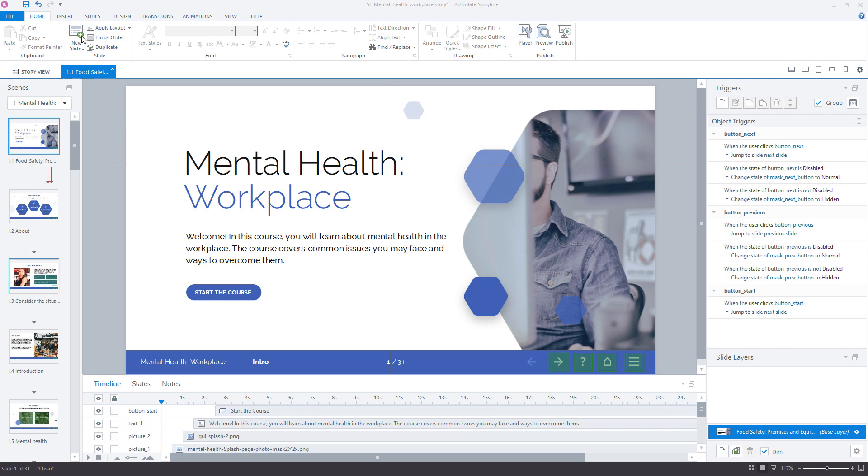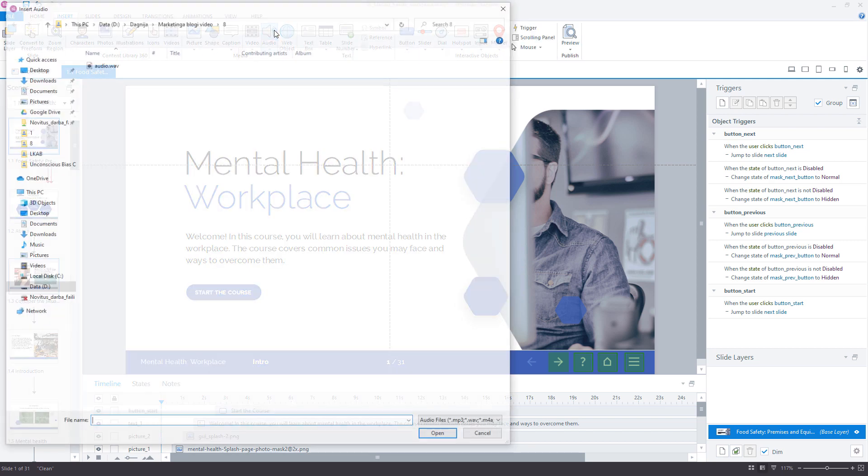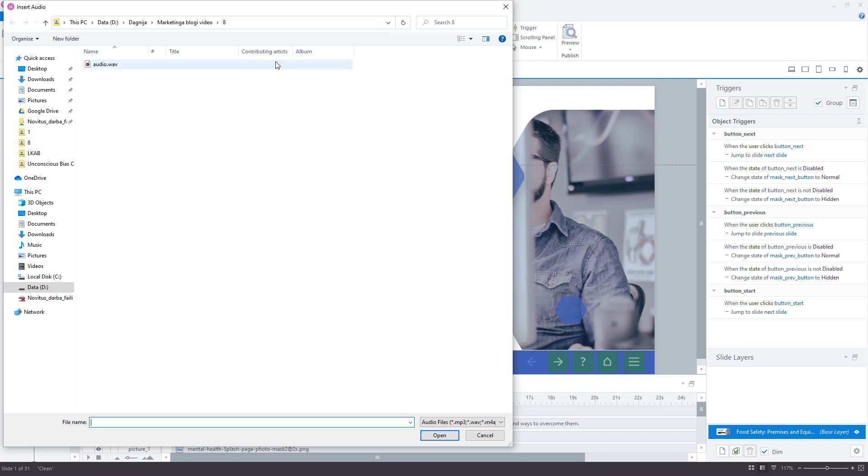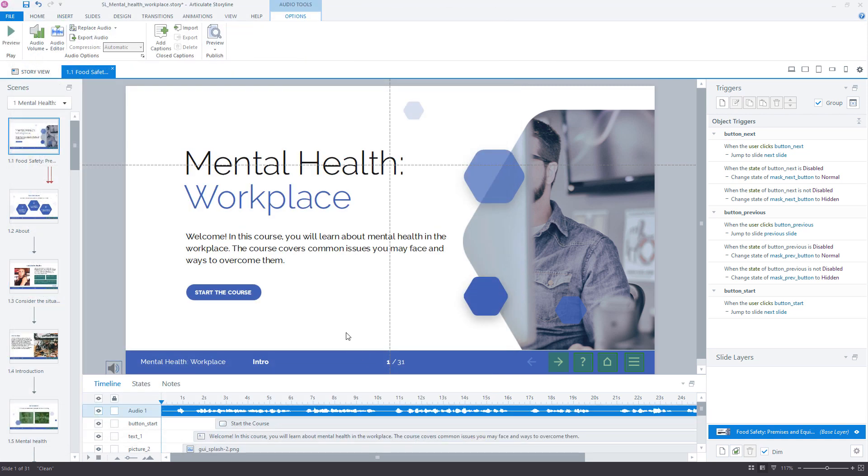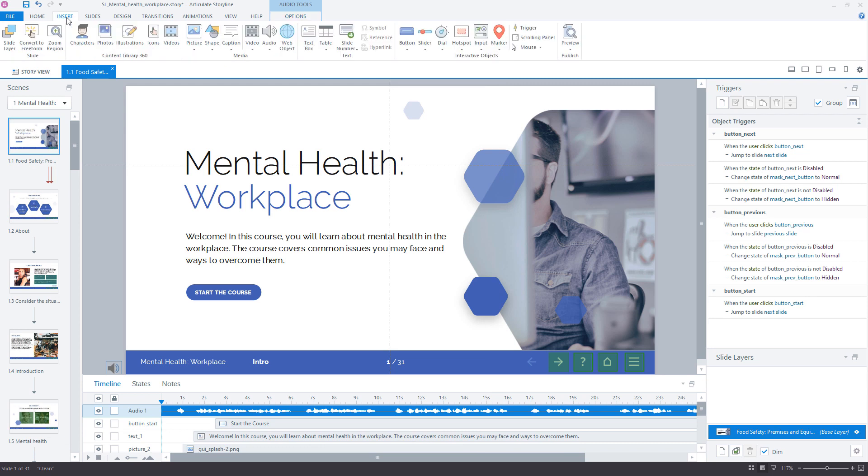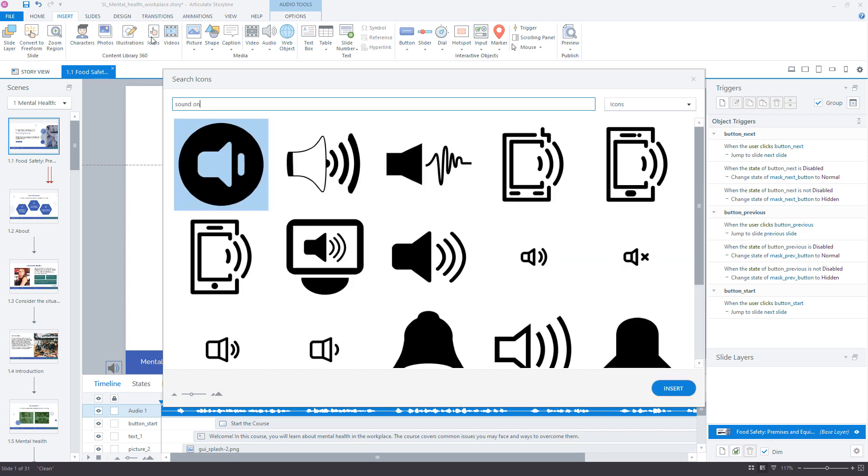First, click on the Insert tab to insert your audio file. Select the file and click Open. Open the Icons library in the Insert tab. Search and insert SoundOn and SoundOff icons.